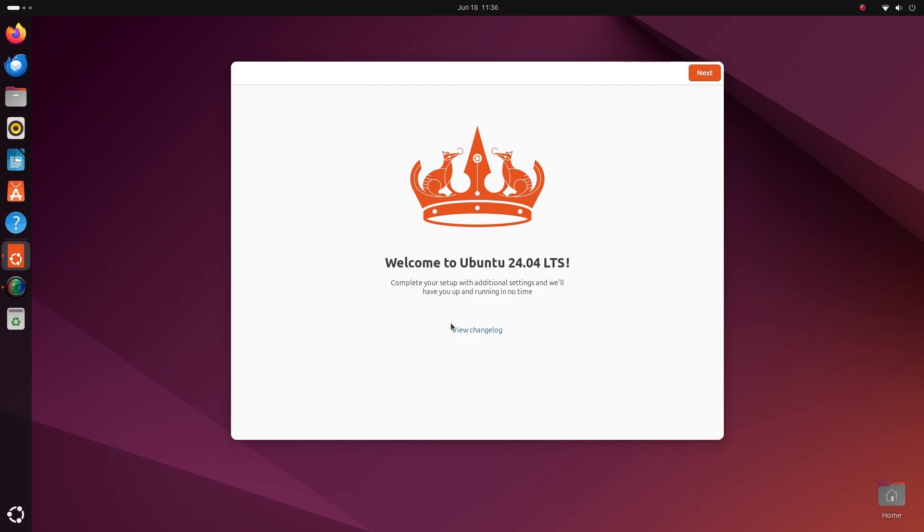You will be welcomed by your new Ubuntu 24.04 LTS system. First, you'll have to log in with the password you had created earlier. Then, you'll see this welcome app pop up. Firstly, welcome. You can see the changelog for this version by clicking here. We're gonna go to next.